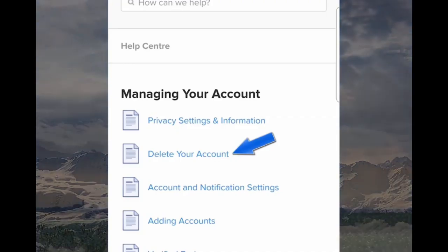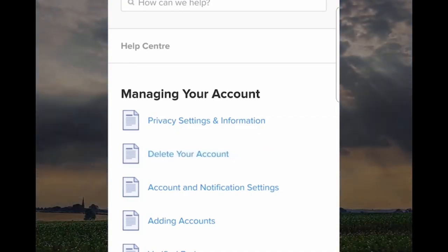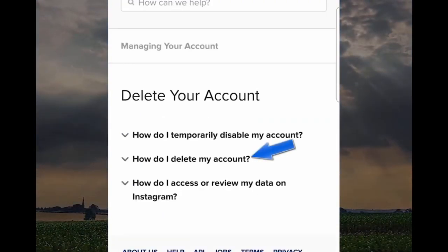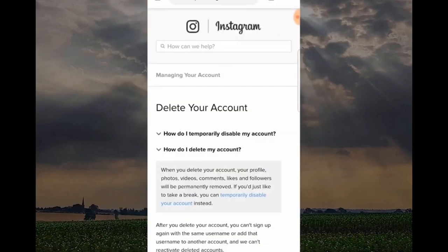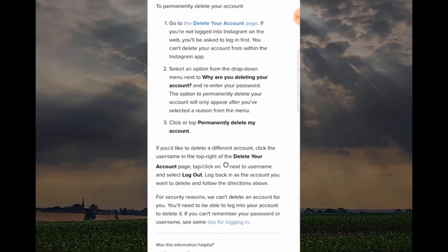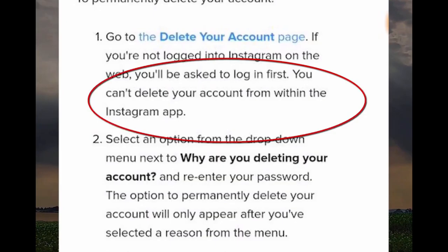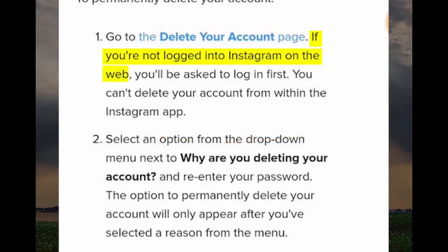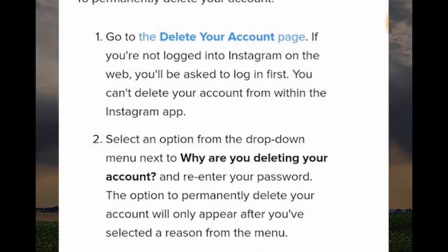You would think the process would stop here but Instagram makes it a bit more difficult. Click on How Do I Delete My Account. This part of the process is very important — you can't delete your account from within the Instagram app. The way to do it is to make sure you're logged into Instagram on the web, and you can go to the delete your account page here, which will give you the option to log in via your browser.